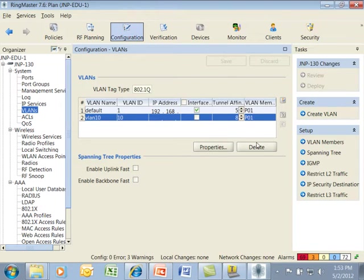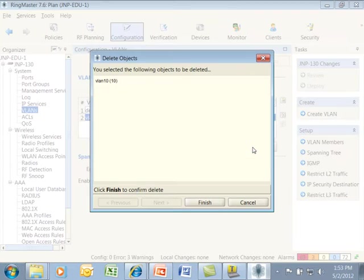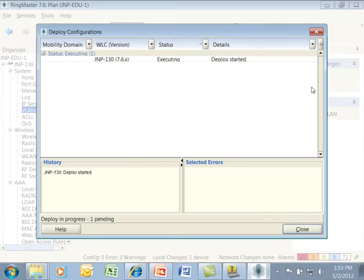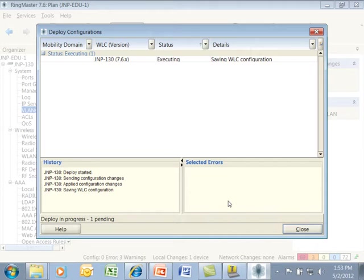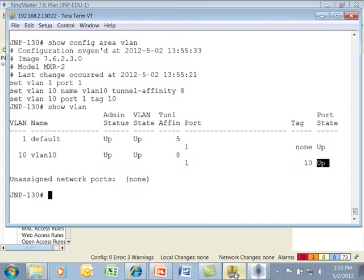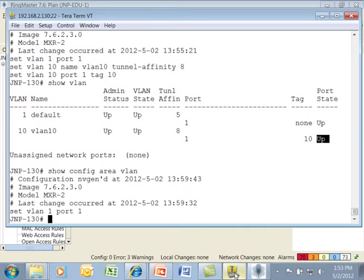To delete a VLAN that we've created, we simply select the VLAN from the table and click the delete button. We use the fast deploy to deploy our changes down. You can go back to the CLI and do a show config area VLAN and verify that it's been removed.